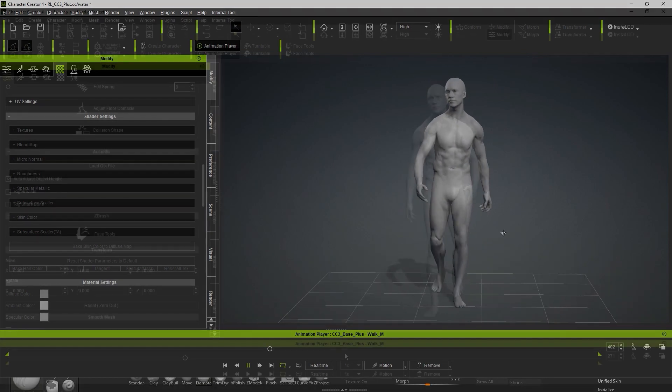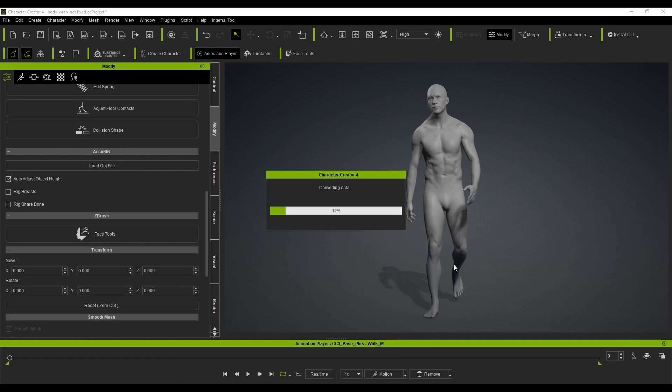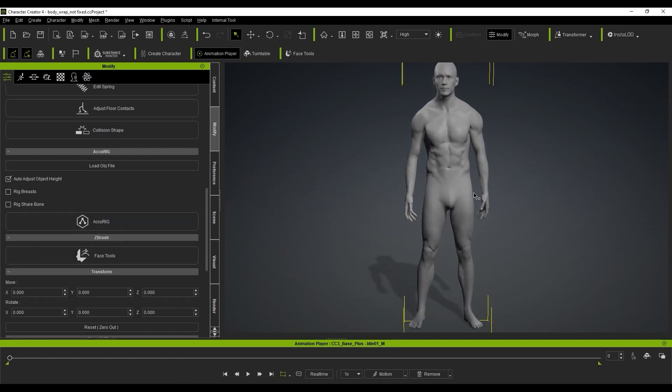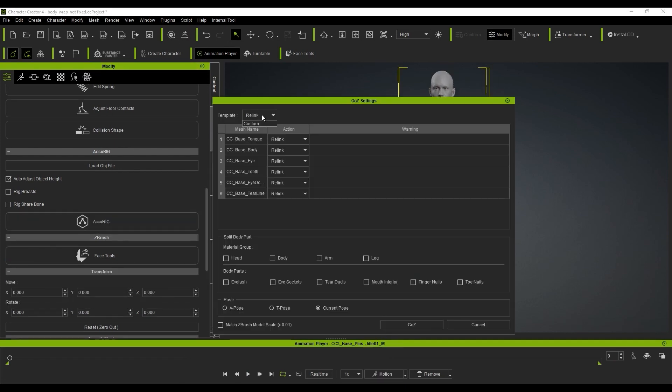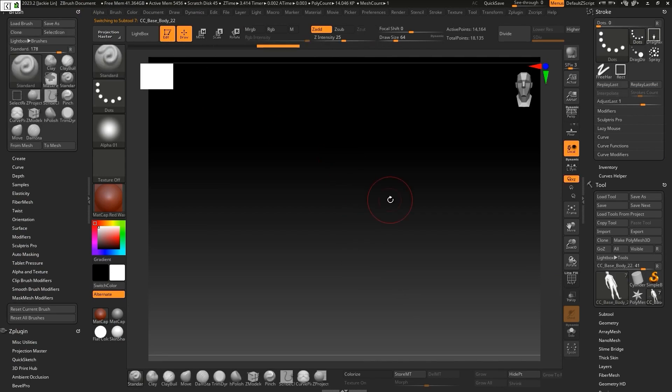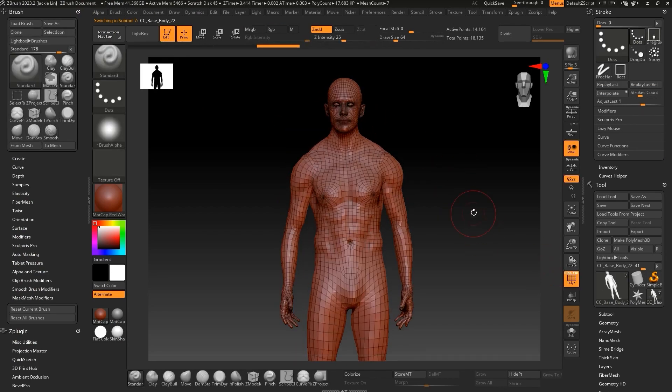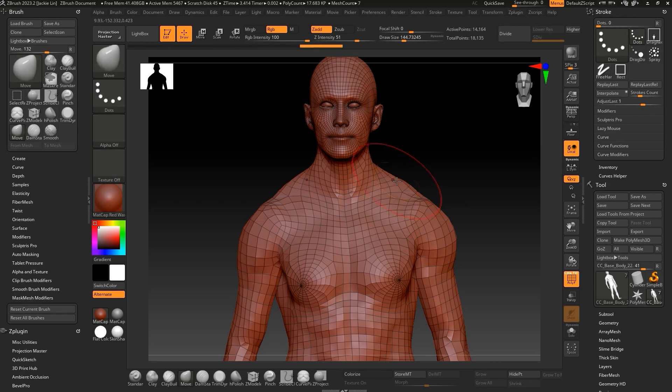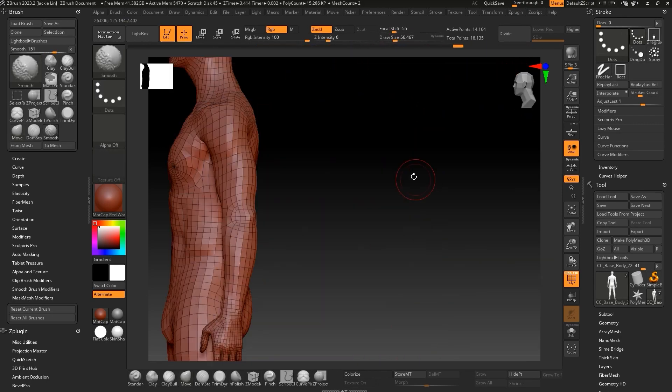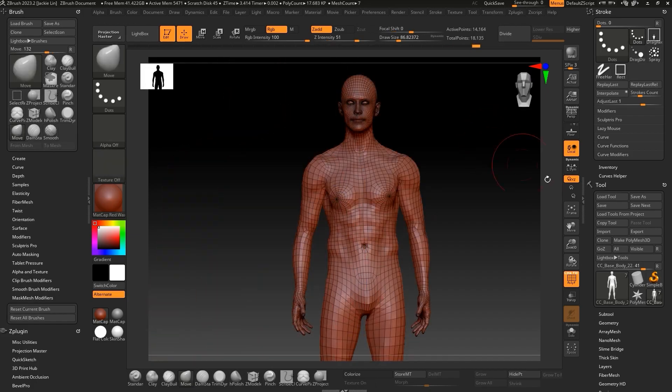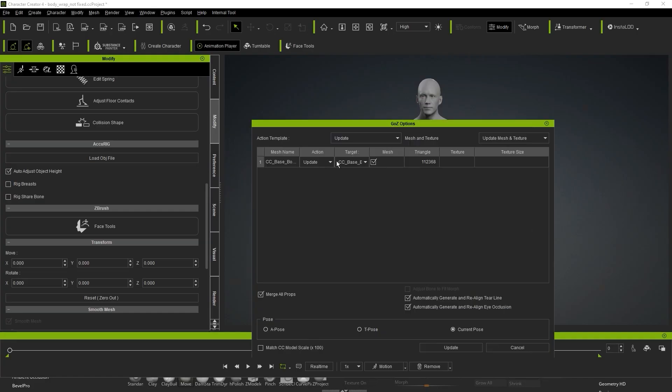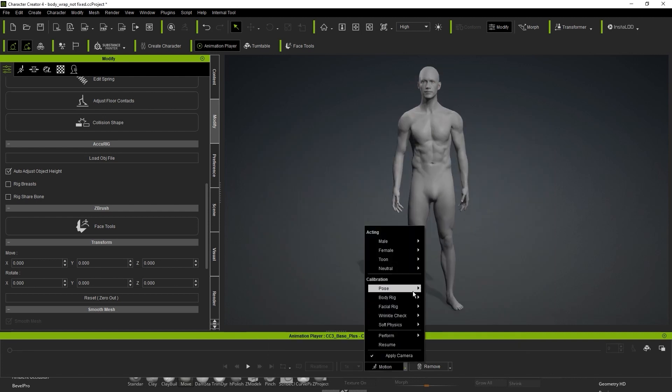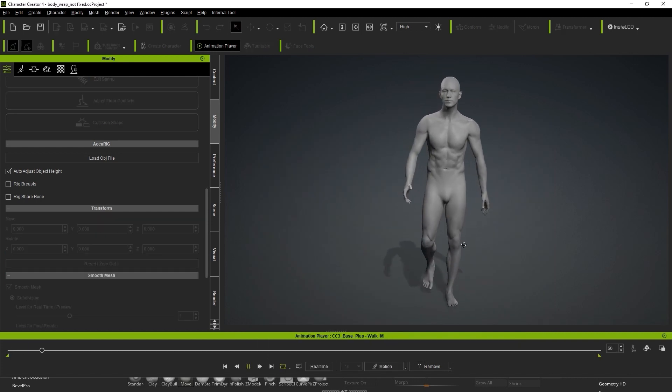To fix this, let's put the character in a standing pose for easier editing, and then use GoZ to transfer the mesh back to ZBrush for some detailed adjustments. Be sure to choose the Create option here. Once I've done my modeling fixes in ZBrush, I can once again use GoZ to transfer the character back, naturally being sure to use Update and Current Pose in the settings once again. Now when we test out the animated walk, the results are looking a lot better.